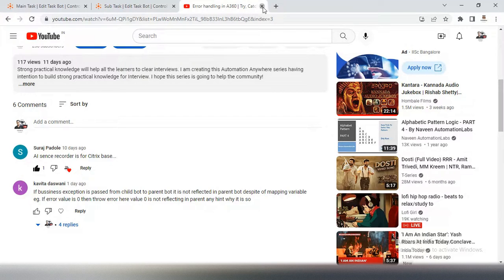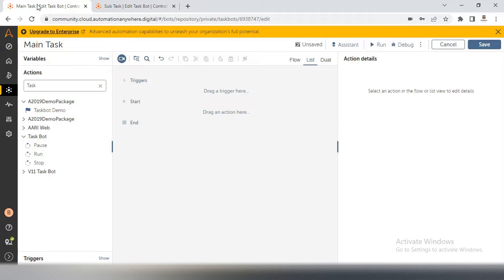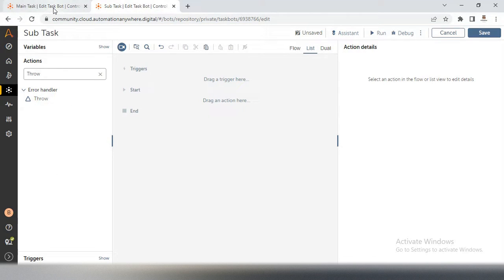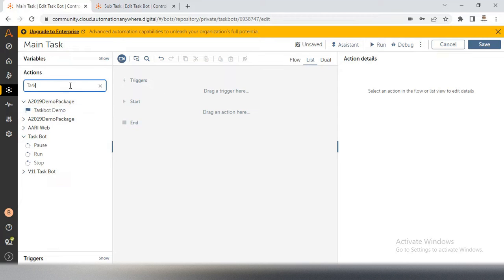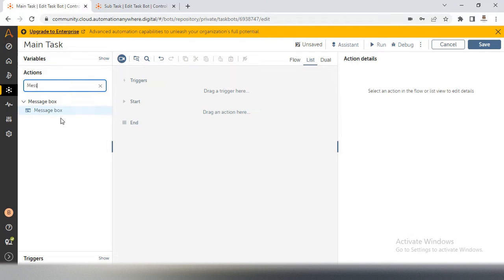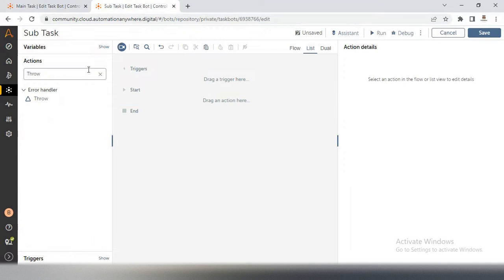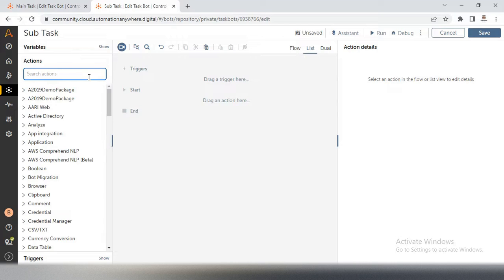So directly we will see the Automation Anywhere workbench. I have created two different tasks — one is a main task and another one is a sub task. In the main task we will take an activity called message box to show where the bot is executing, so we know we are in main task. This will give you clear understanding of the code. After that in the sub task I will also add a message box.